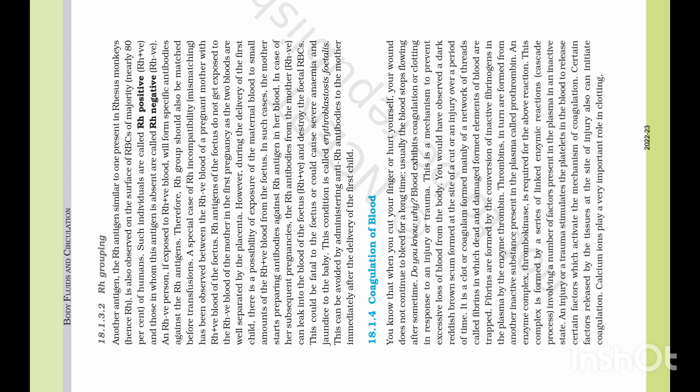This condition is called erythroblastosis fetalis. This can be avoided by administering anti-Rh antibodies to the mother immediately after the delivery of the first child.